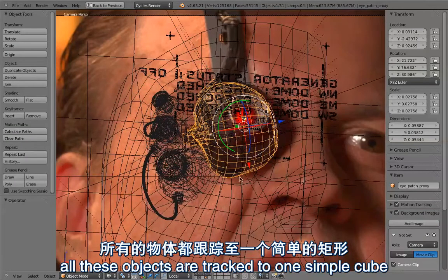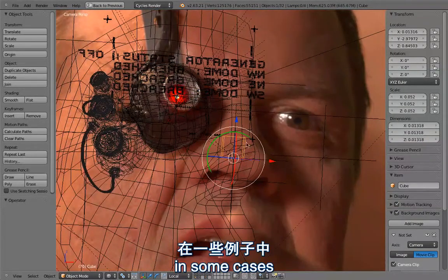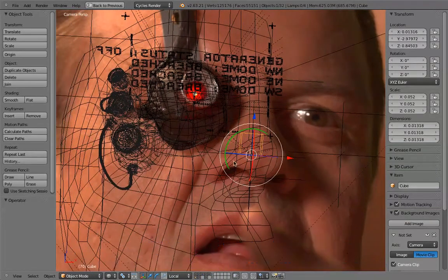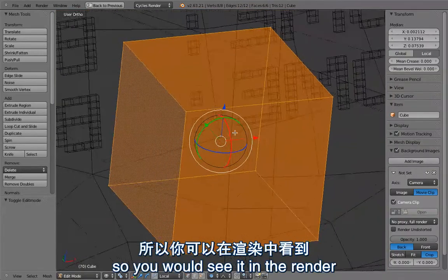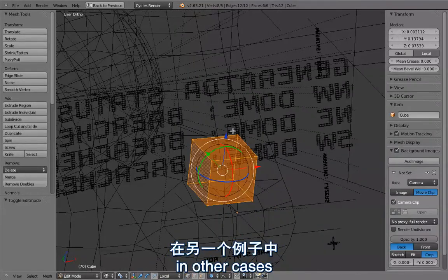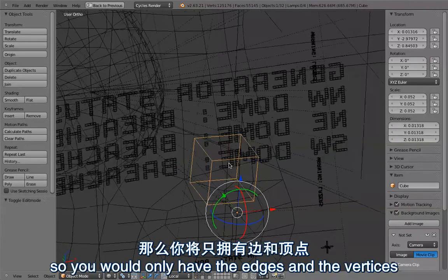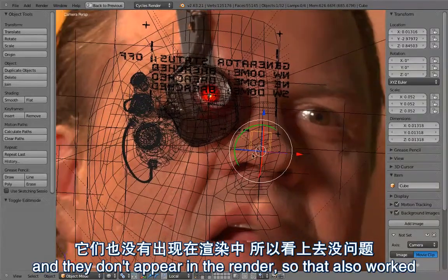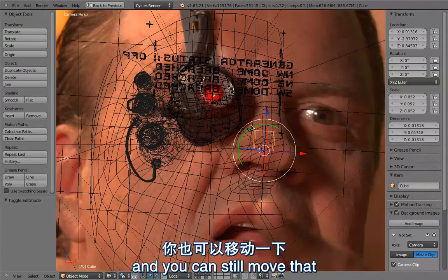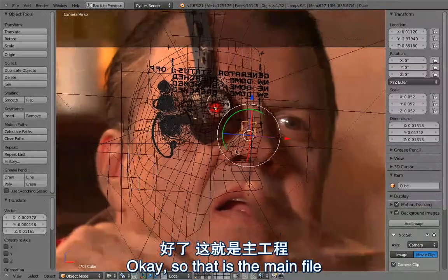All these objects are tracked to one simple cube on this layer. In some cases it might still be on layer 1 but it wouldn't render. If it's a solid object you would see it in the render, but putting it on the layer below layer 1 worked. In other cases I deleted only the faces, so you would only have the edges and vertices, and they don't appear in the render. This cube has the object solver in the constraints panel, and you can still move it — if you do, all the other objects follow.